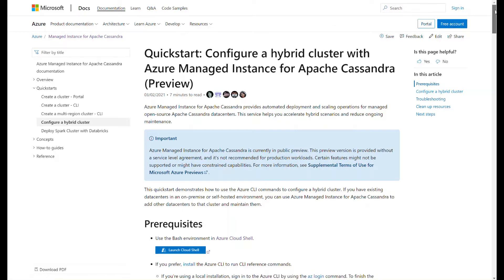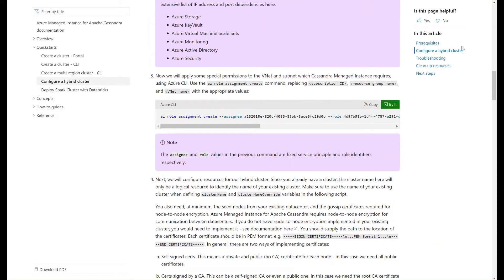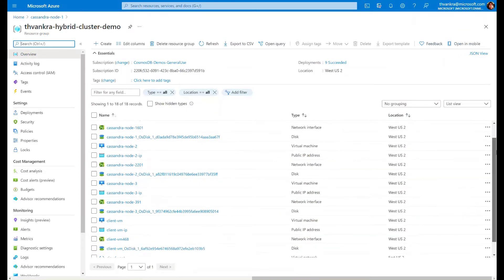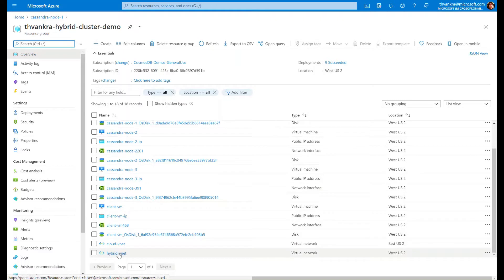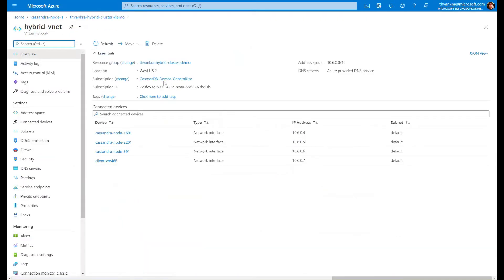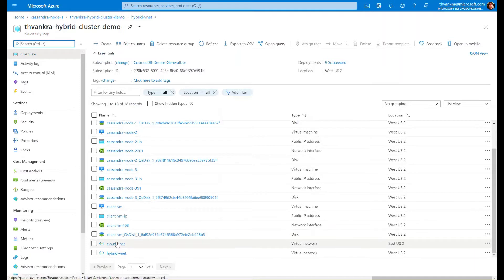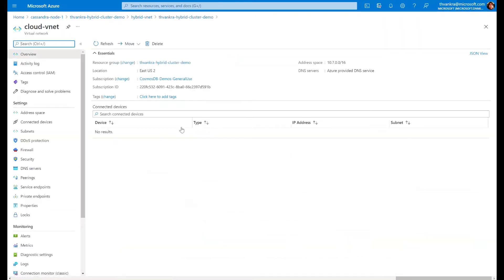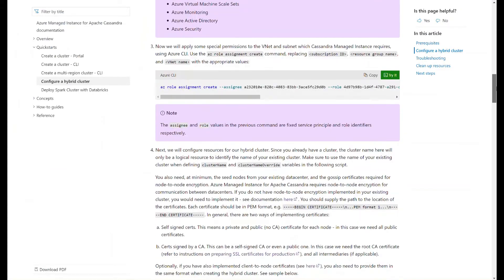I'm going to be going through these instructions that you can find online, starting from step four, because I already have everything configured prior to that. I already have a self-hosted Cassandra cluster — you can see the nodes provisioned here — deployed inside a VNet I've called 'hybrid VNet'. I also have another VNet for my managed instance data center called 'cloud VNet'. I've enabled the required permissions and peered the two VNets together, so all networking and permissions requirements from steps one to three are already done.